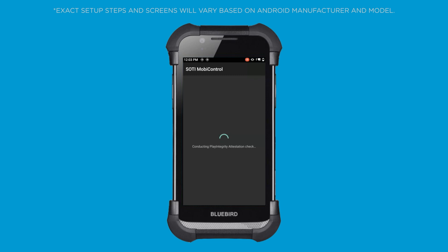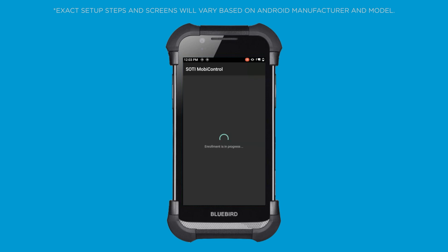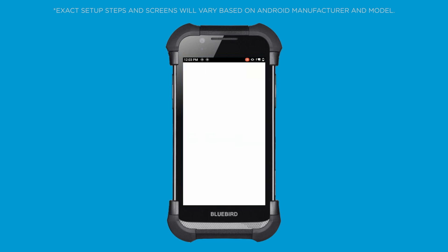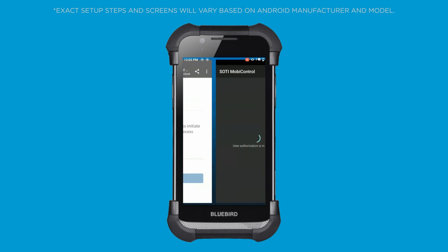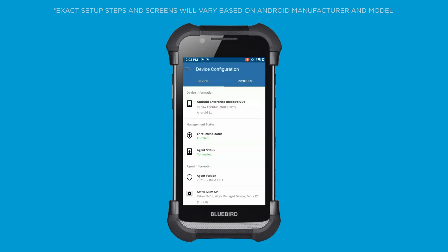Once this is done, the device is enrolled and depending on the device group, the device will receive its various profiles and policies. Thanks for tuning in. Be sure to subscribe to our YouTube channel for the latest updates.